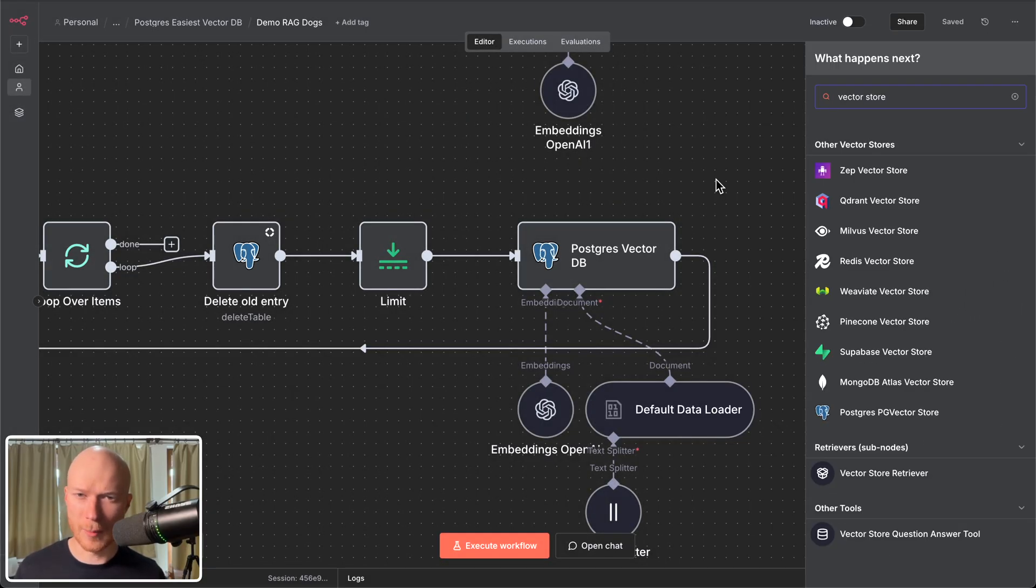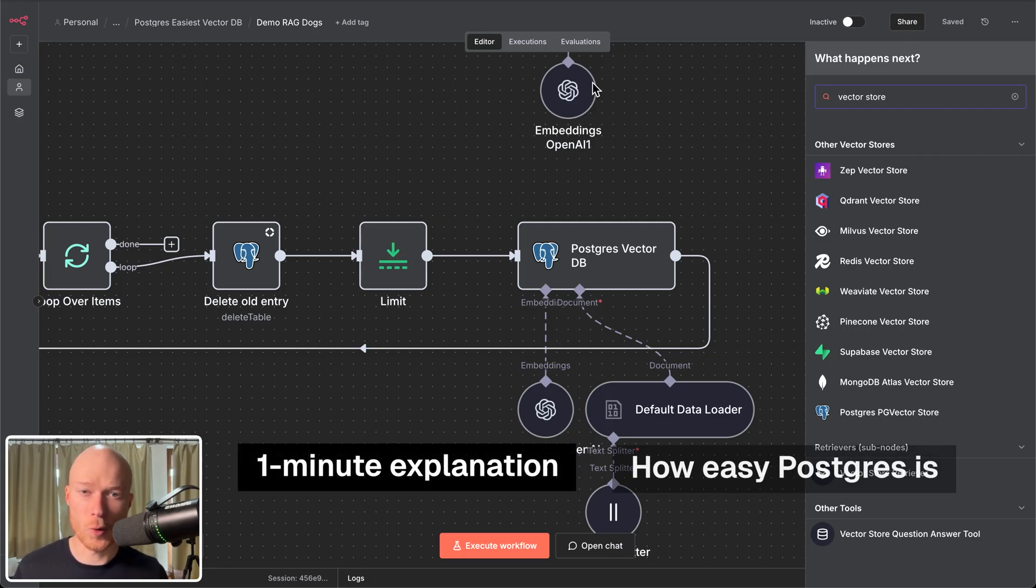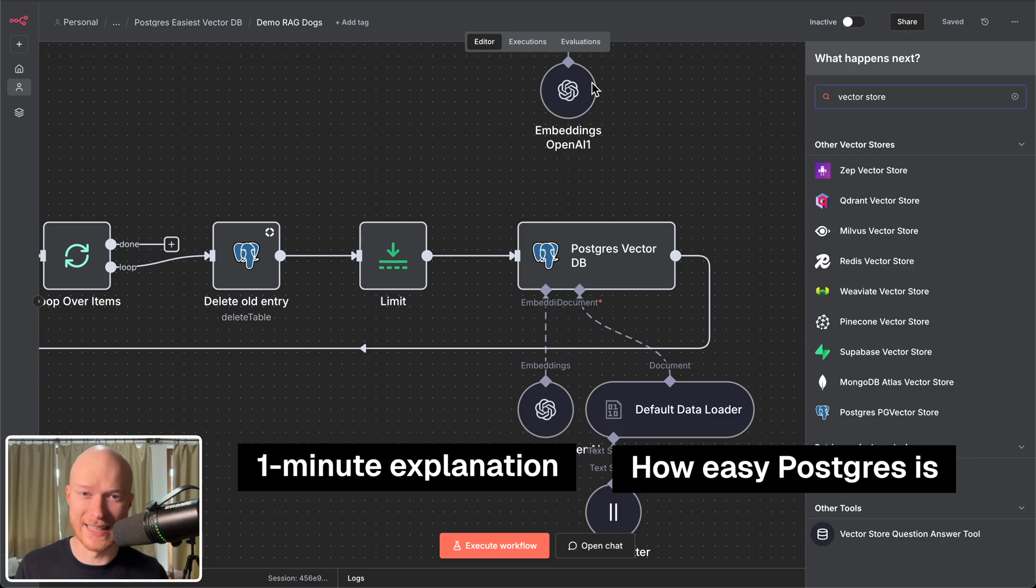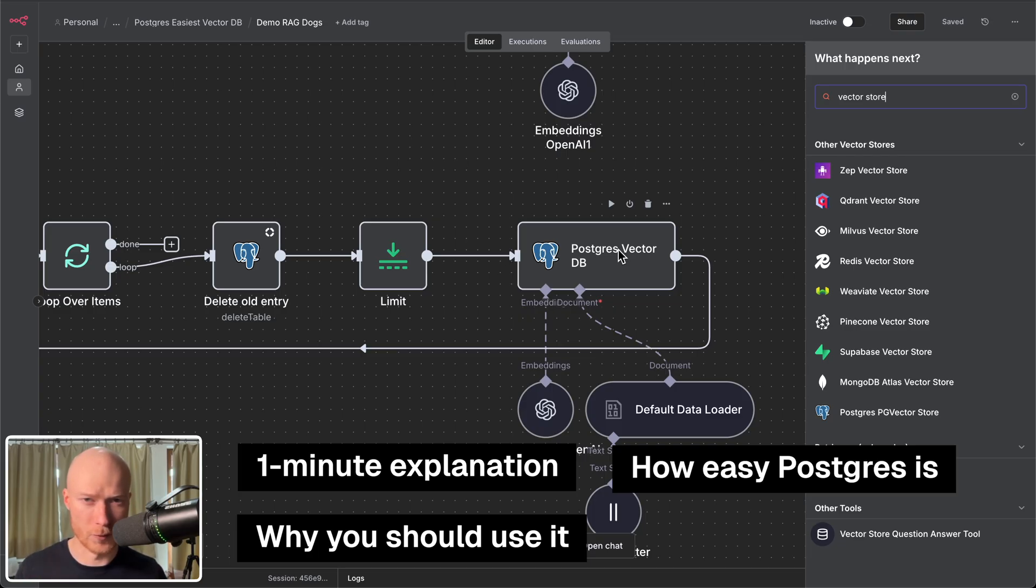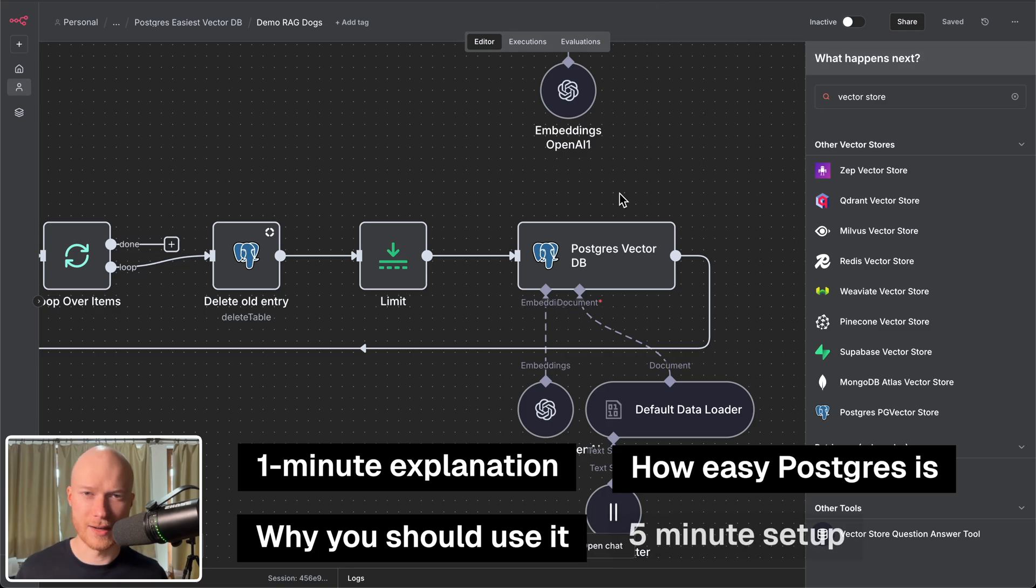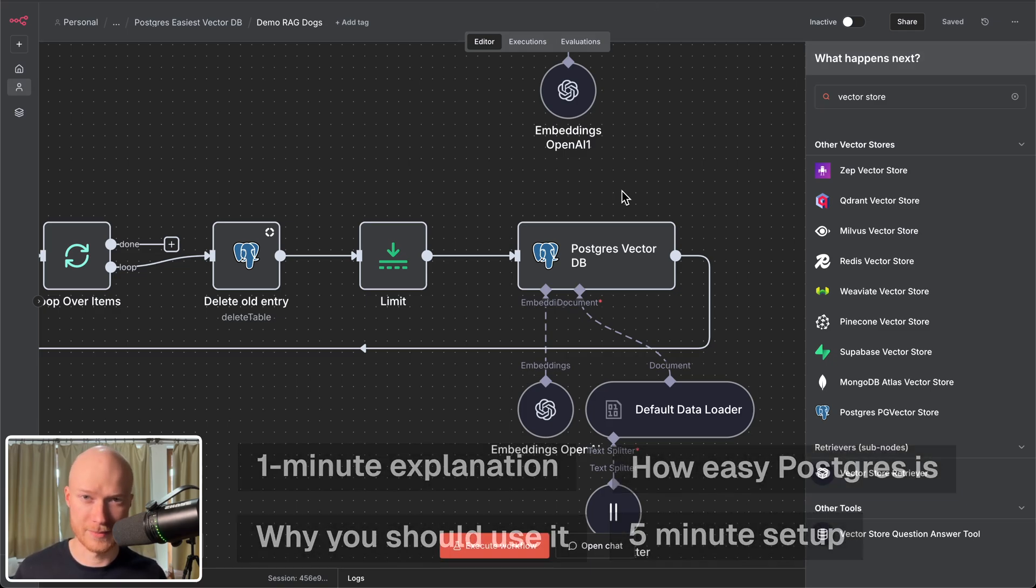In this video I'm going to give you a one minute explanation of what a vector database is. I'm going to show you just how easy it is to use this Postgres vector store in n8n. Then we're going to talk about what Postgres is and why in my opinion it is the best long-term choice for all of your future automation projects. And then finally you're going to learn how you can set it up yourself in about five minutes.